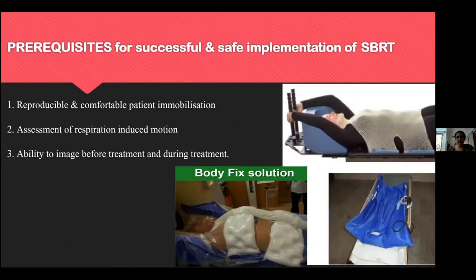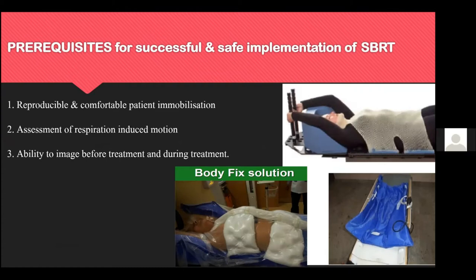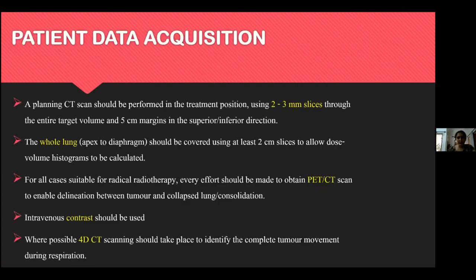Once selection criteria are met, the next step is proper immobilization, coordination, and positioning. The positioning should be comfortable, reproducible, and capable of managing respiratory motion. This can be achieved with a cast, body fix, or vac-lok — we usually use a vac-lok at our institute.